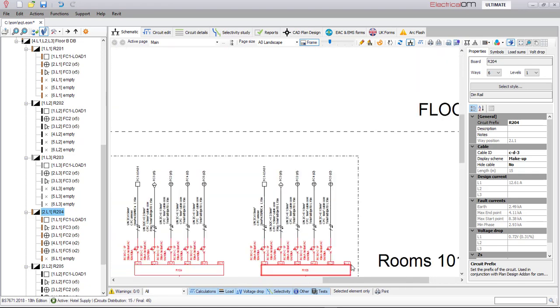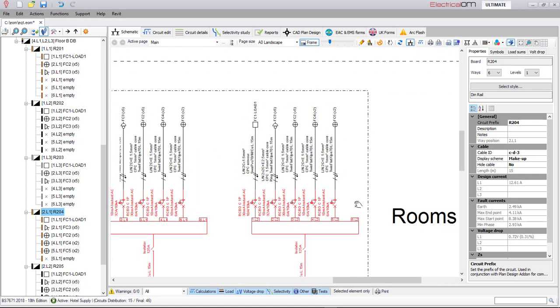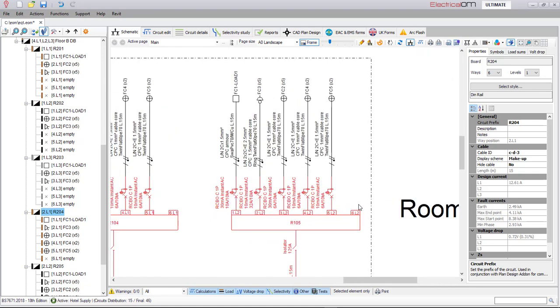This will ensure that all typical boards are set in the same way and that all equipment types are serving identical circuits, improving efficiency and at the same time eliminating the human error factor.